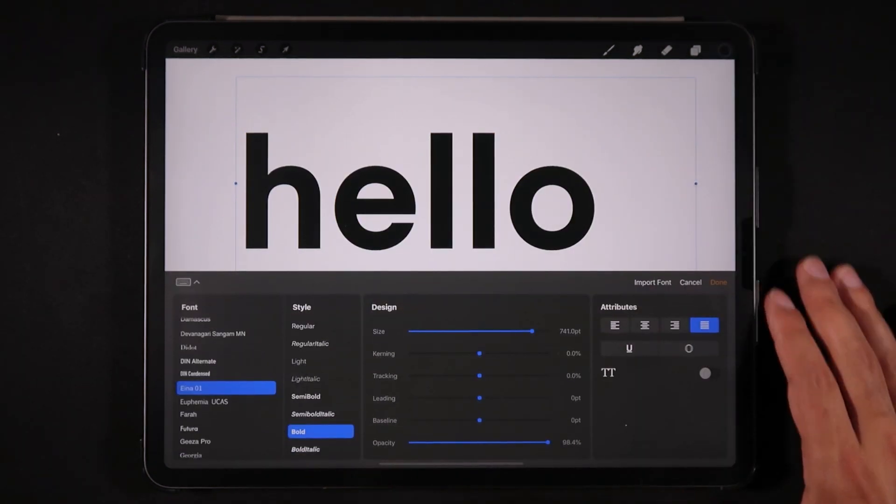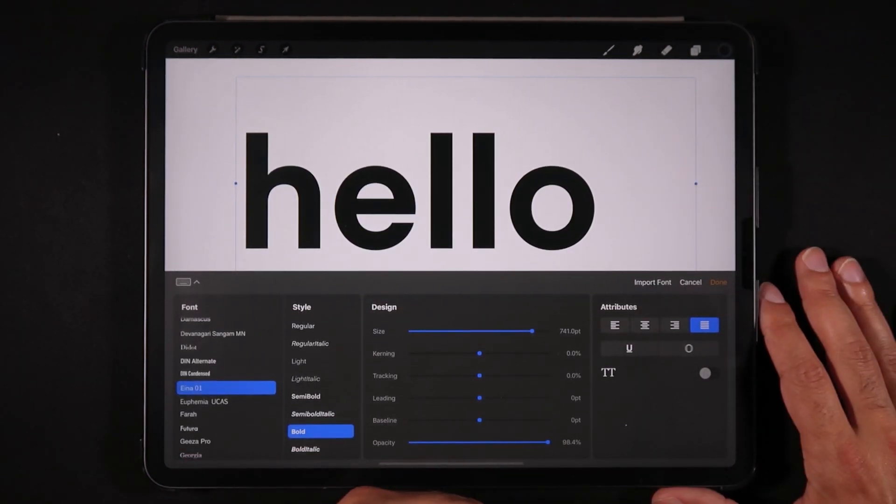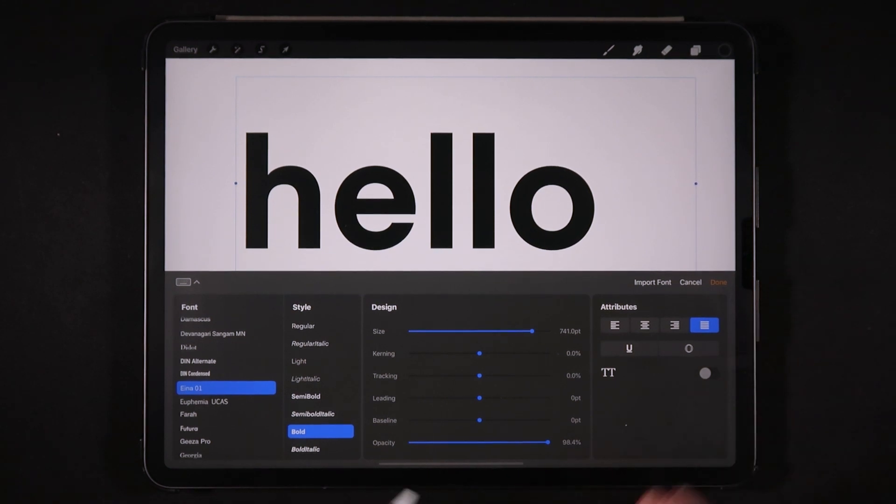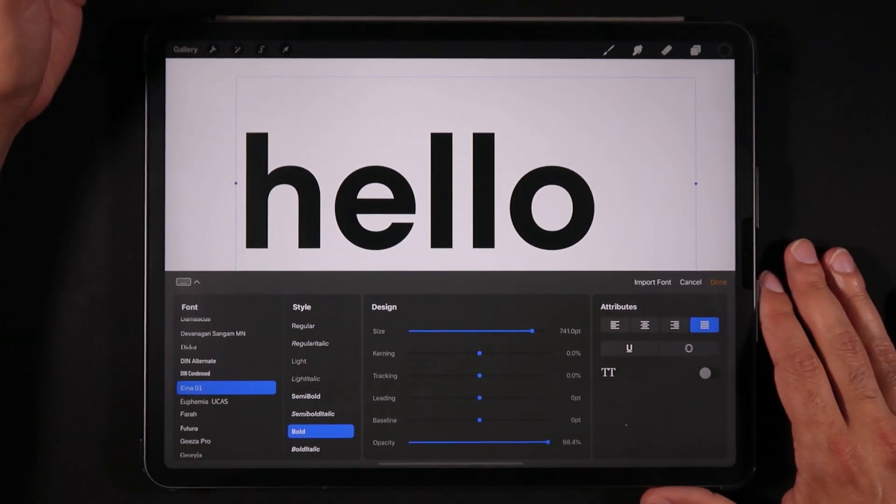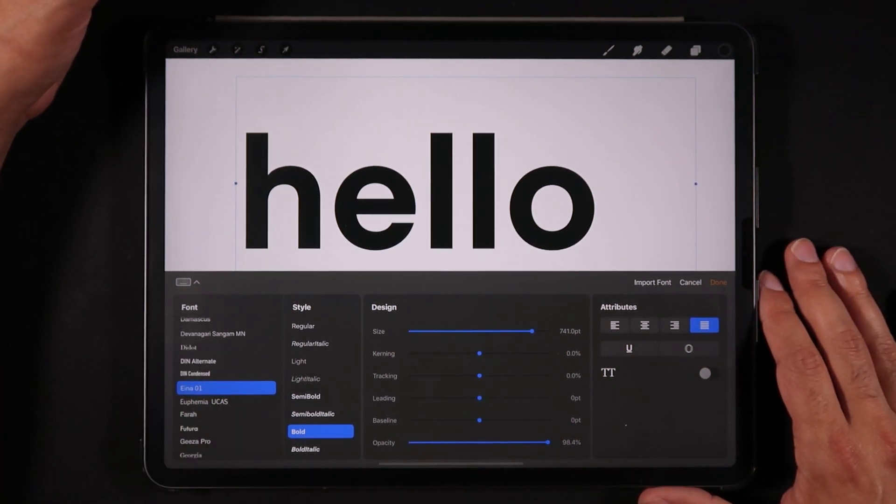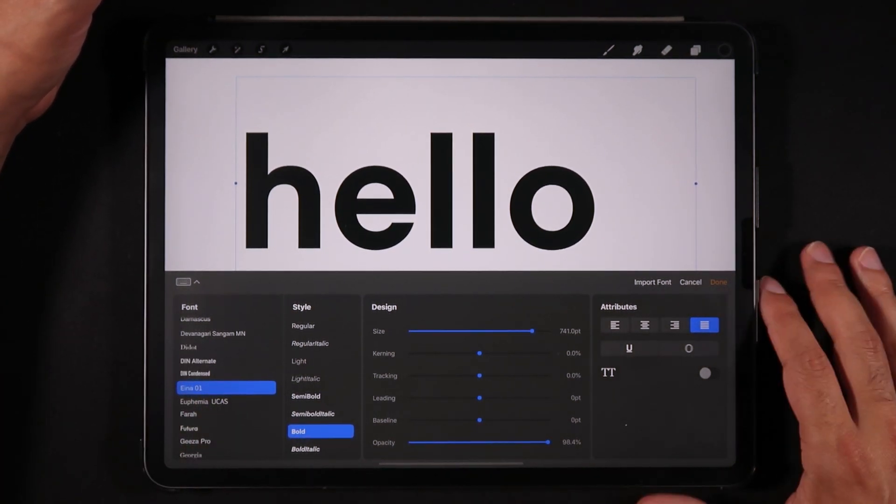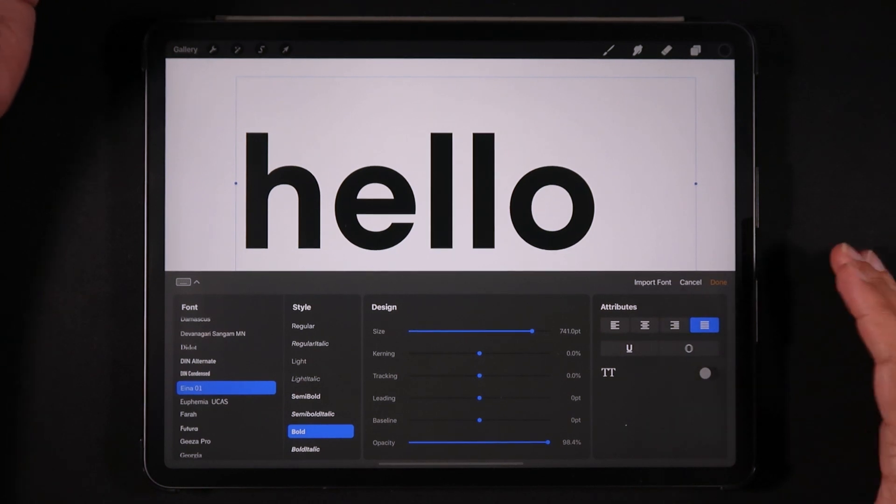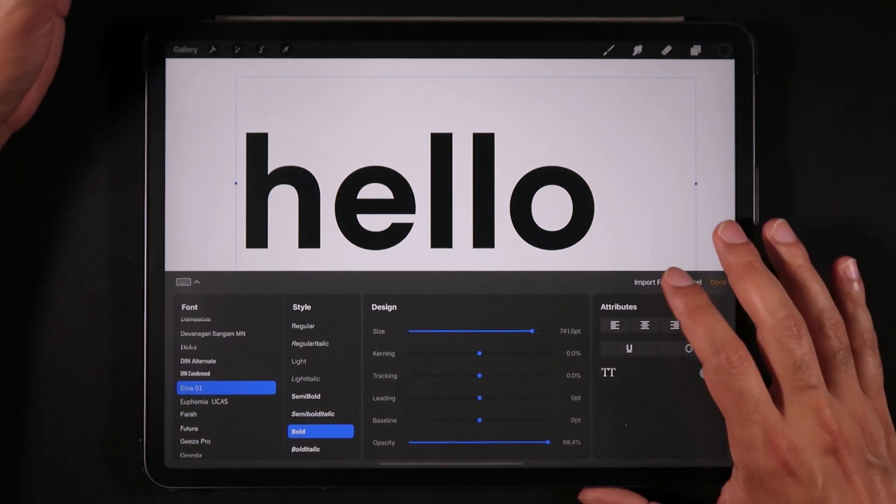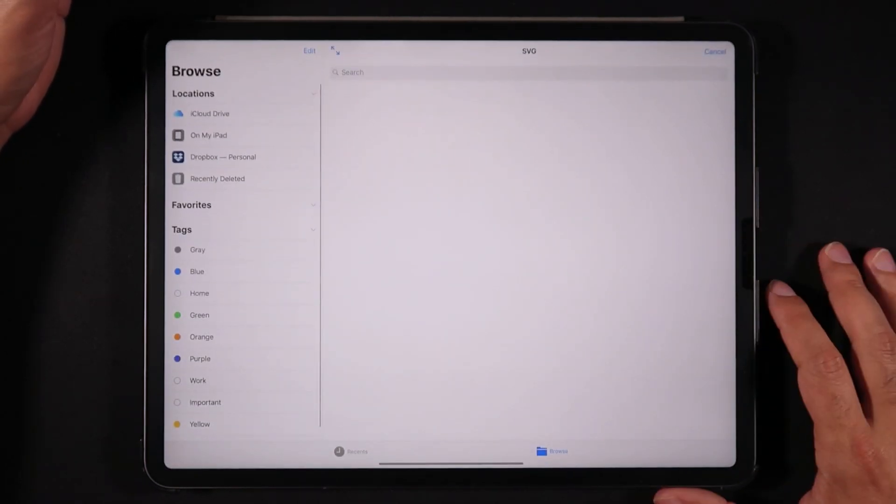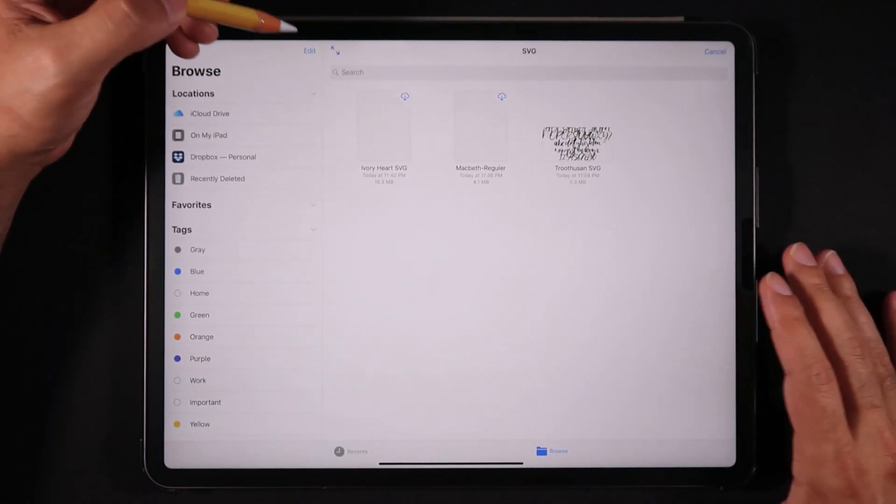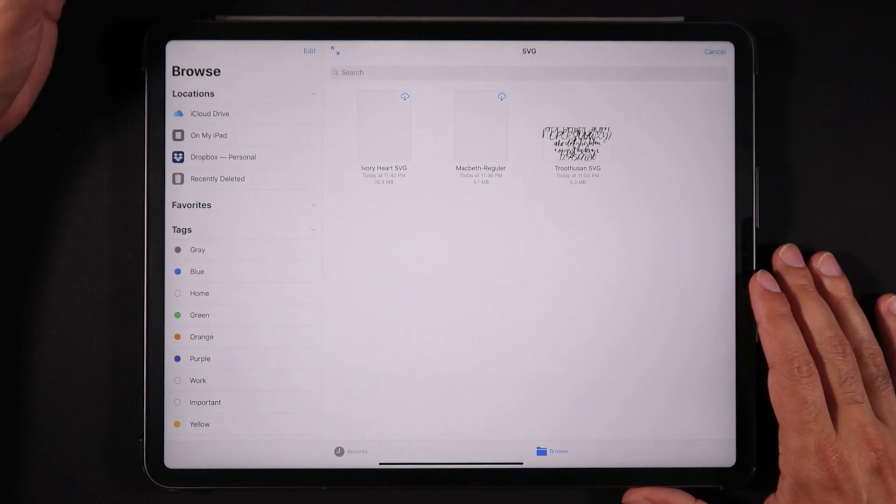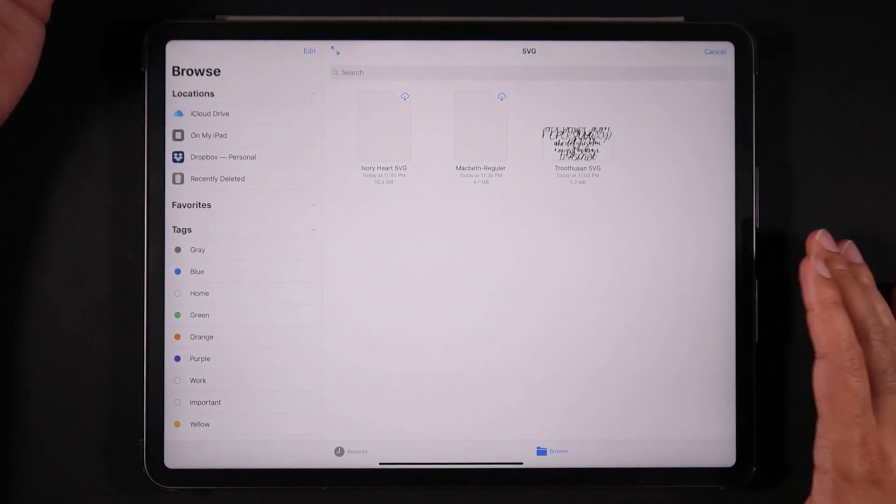Now how do we import fonts into Procreate? I'm going to show you all the possible ways to import fonts into Procreate. The first one and more obvious is to go to this button right here, import fonts, and right here we can import fonts in a few different ways.